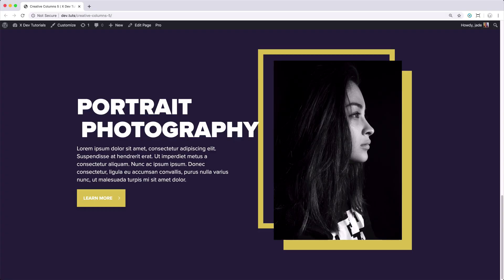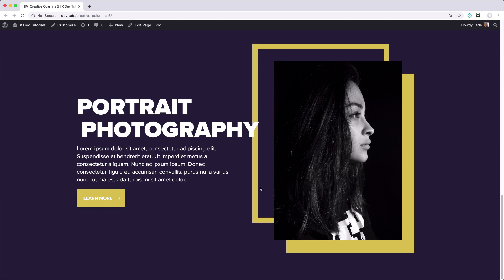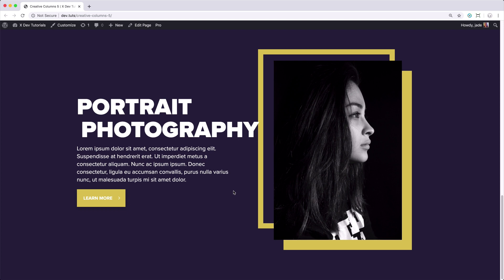Hey guys, it's Jade from ThemeCal bringing you another video of the Creative Column Series. In this video, I'm going to walk you through the steps on how to add creative borders around columns like what you see right now, and also cover the CSS way to animate the borders when you hover the column. So without further ado, let's jump into the builder and get started.